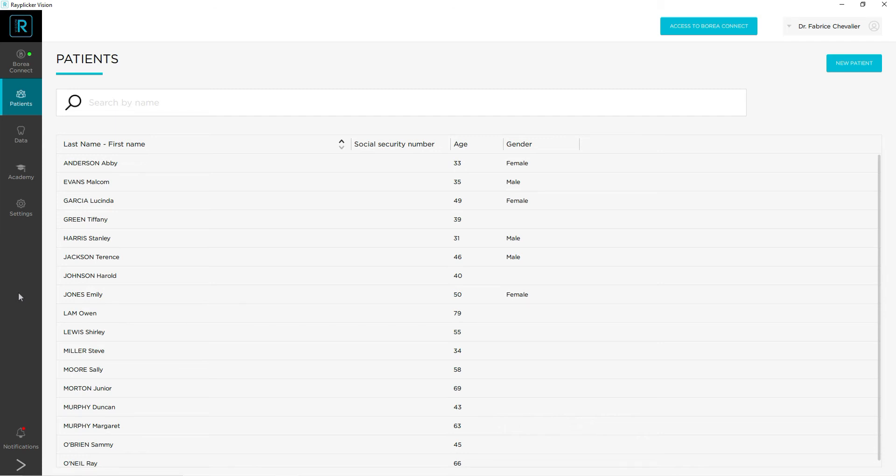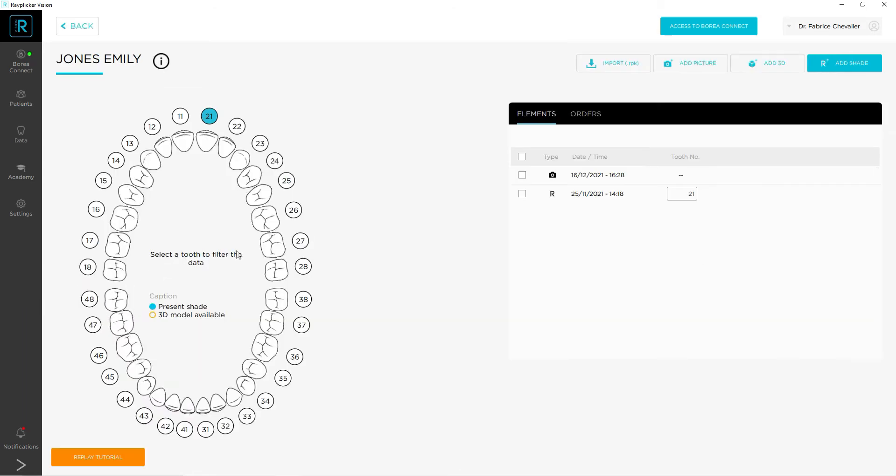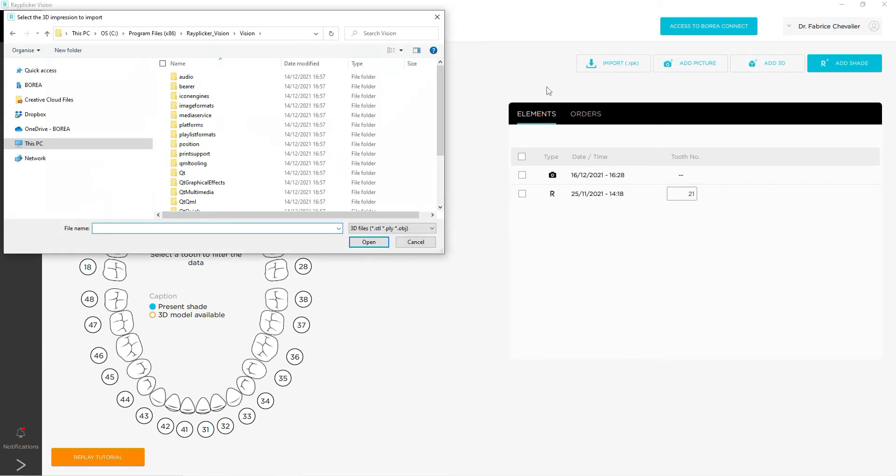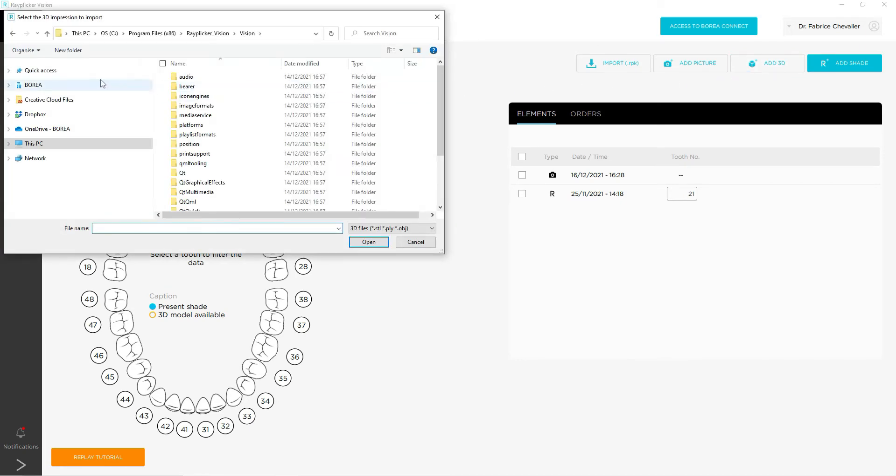To import a 3D file into your Replica Vision software, simply click on your patient's name and then go on Add 3D button. Then select the folder where your 3D file is located and double click on it.